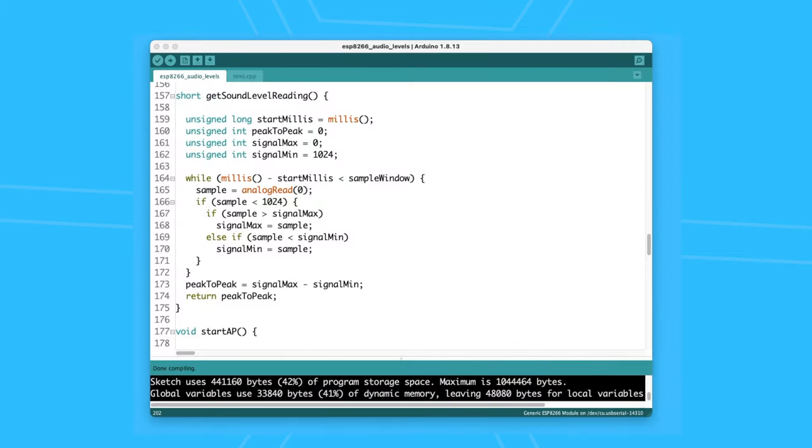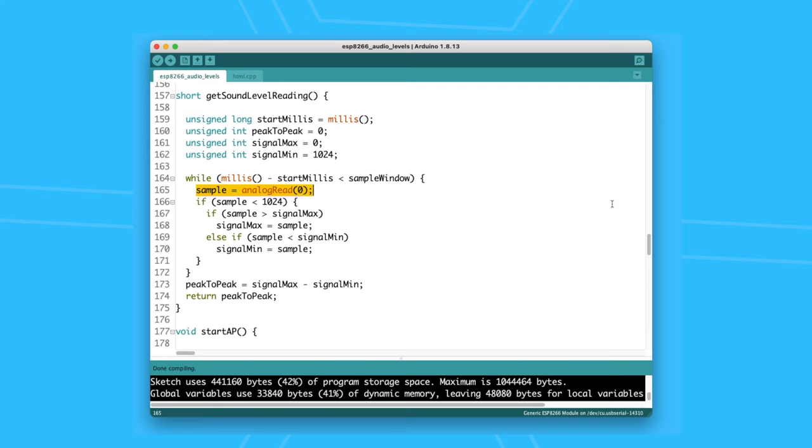One thing I want to note is I am using the raw data coming from microphone and I didn't convert them to decibels. I wanted to keep the system as simple as possible without the need to calibrate it with known dB levels.